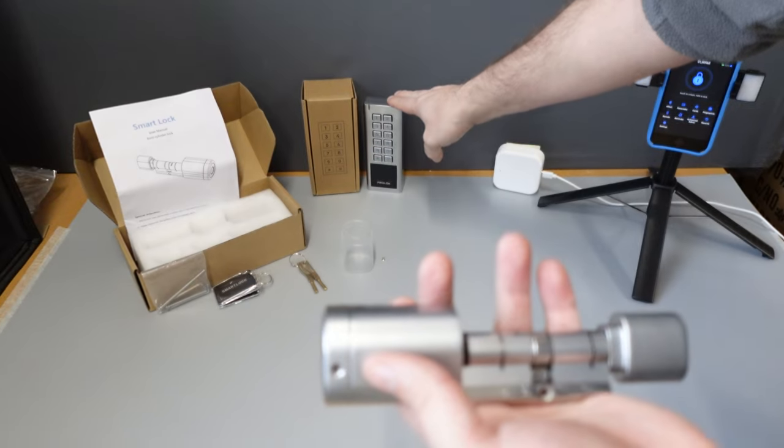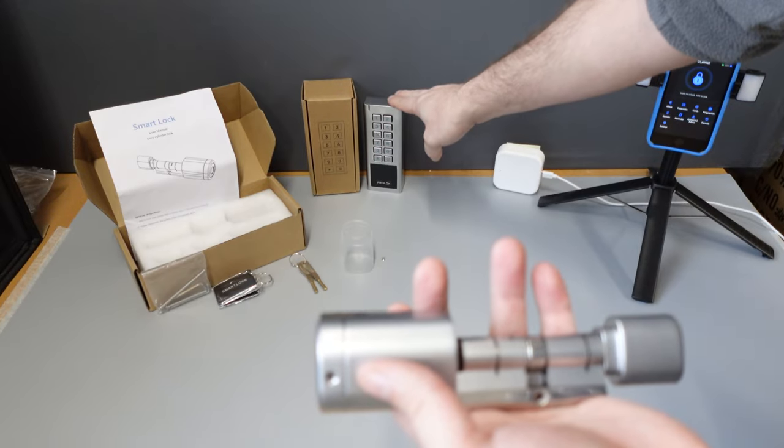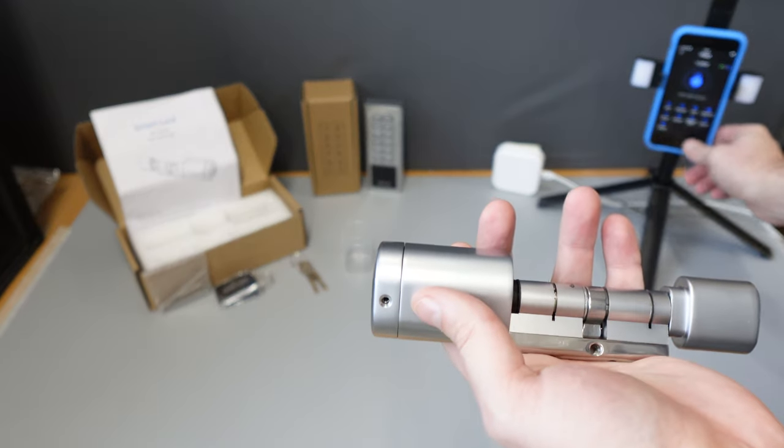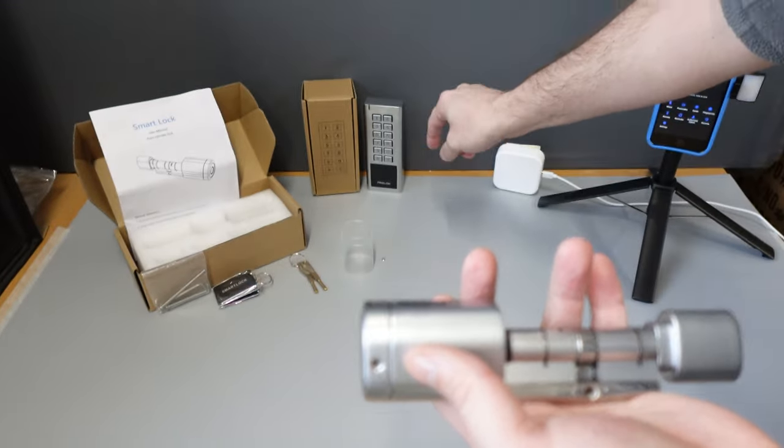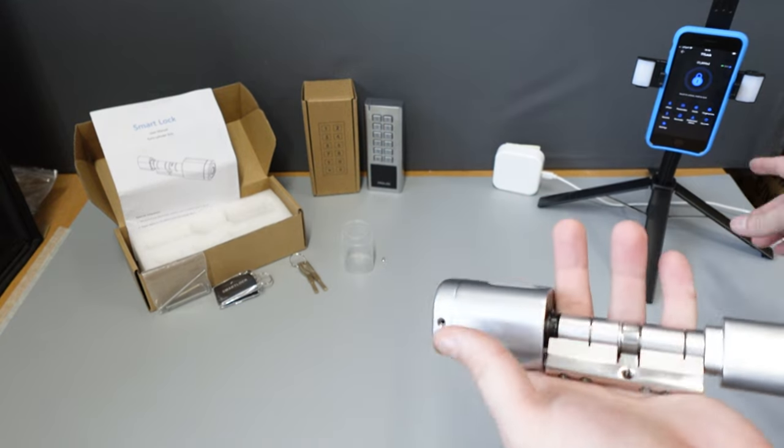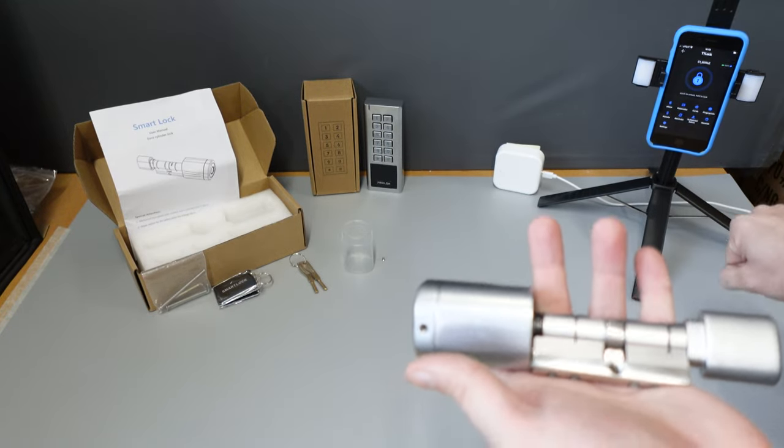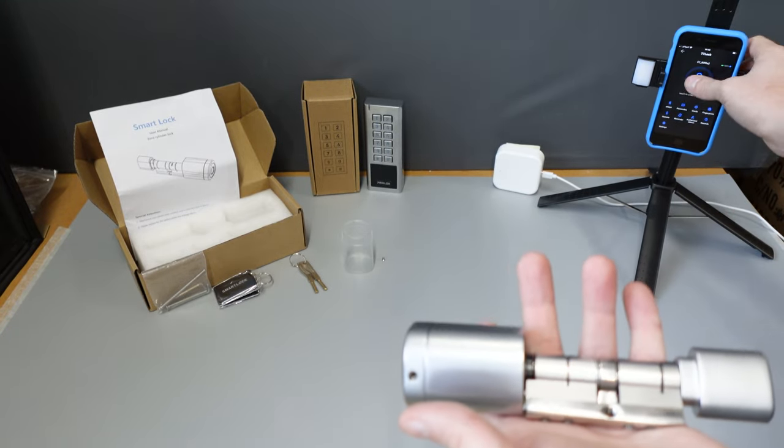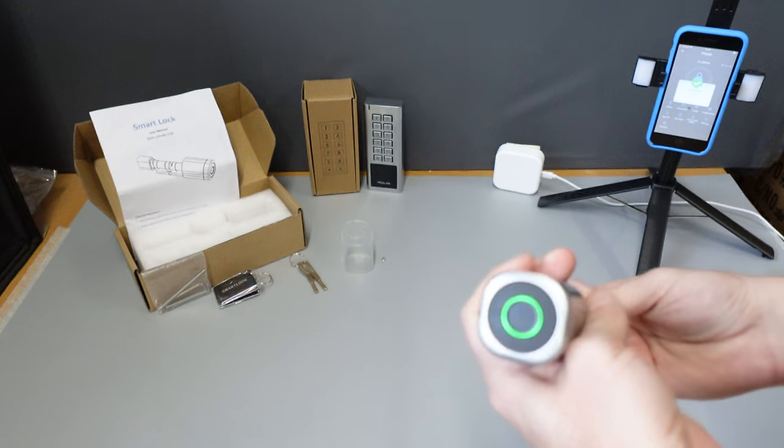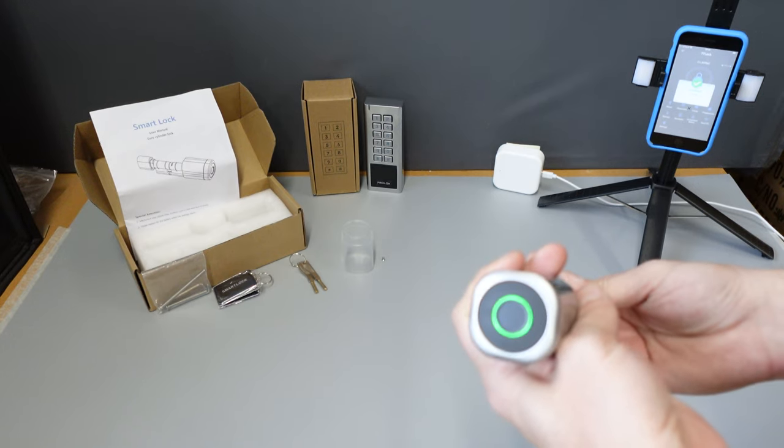These are fully compatible with the Bluetooth keypads ProLock. This is the outdoor IP rated one. As you can see here it's set up on the app already. Press the unlock button and get a green icon.